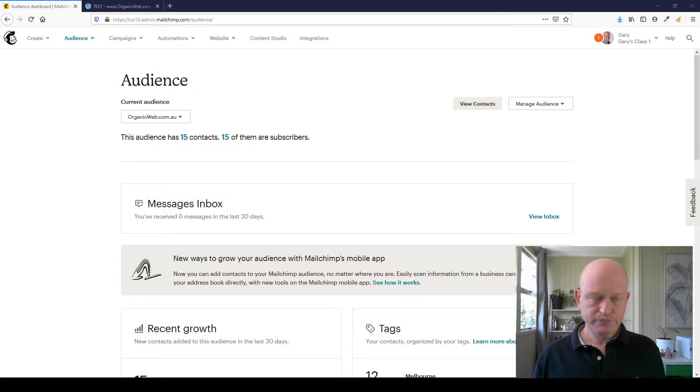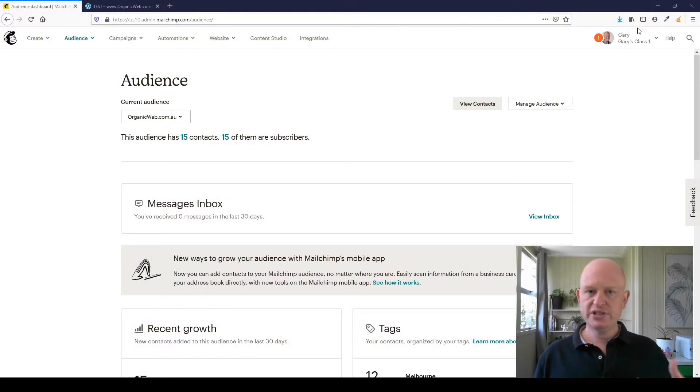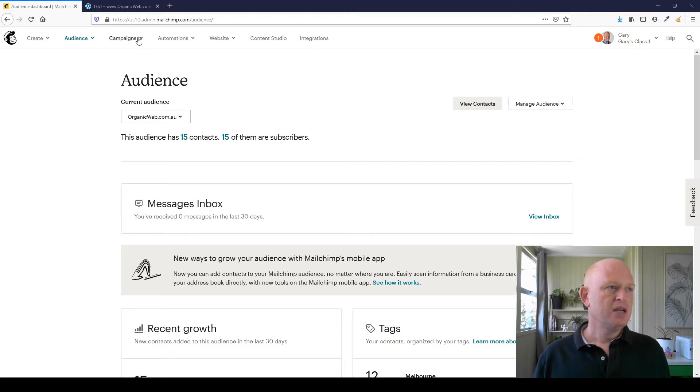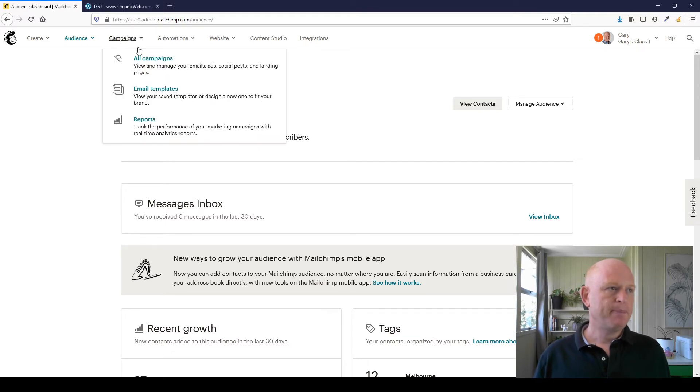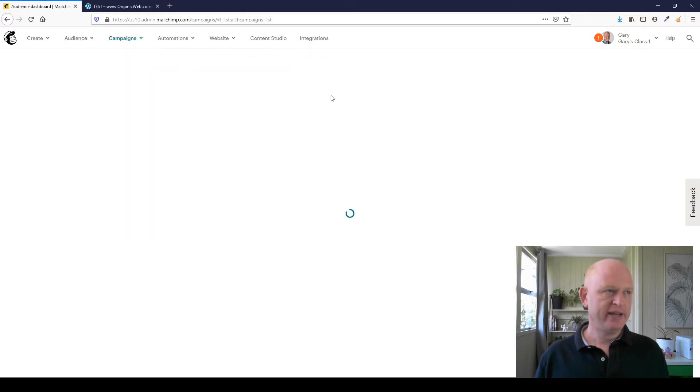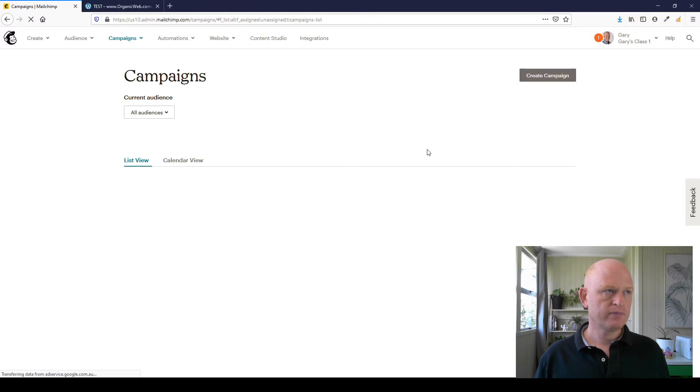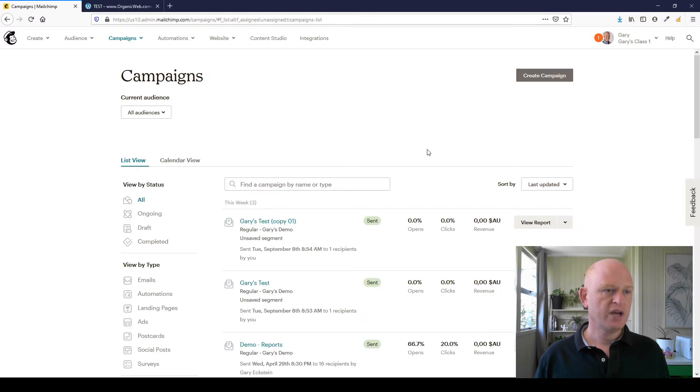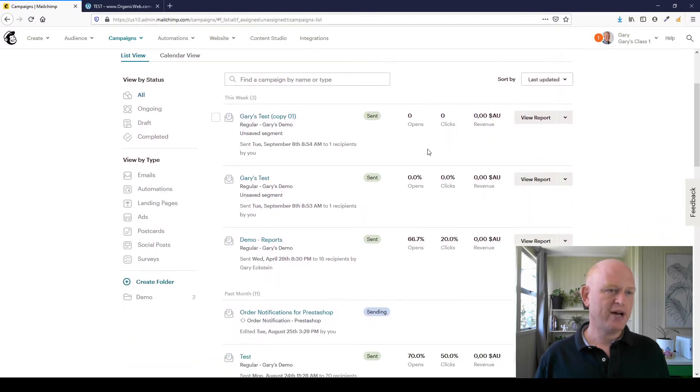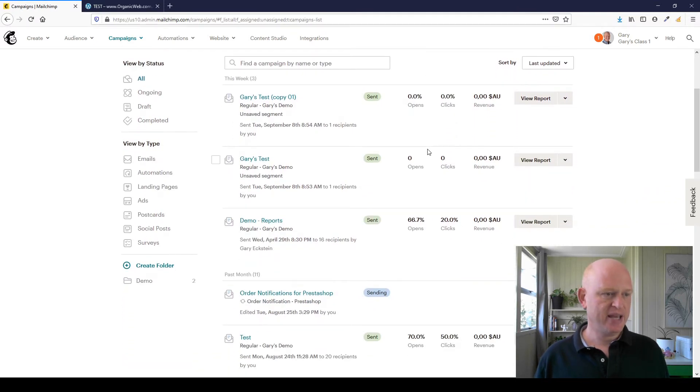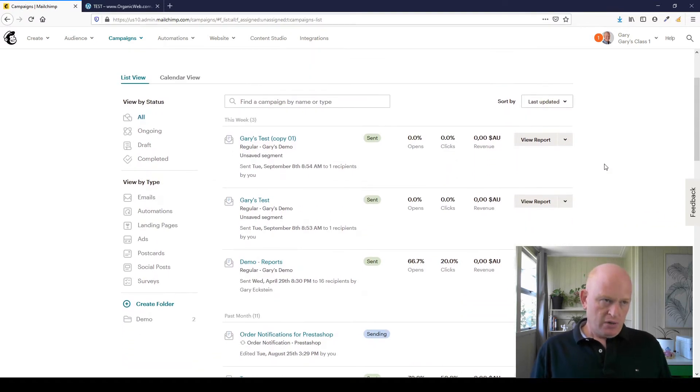Let's go across to Mailchimp itself. I'm in my Mailchimp audience. If I go to campaigns, all campaigns, I can see all my campaigns there.